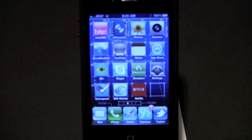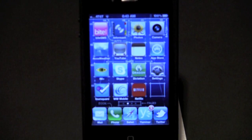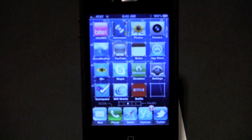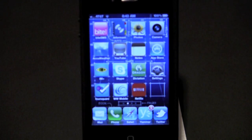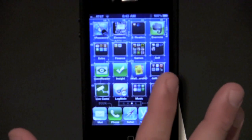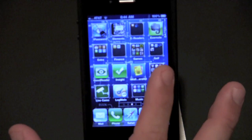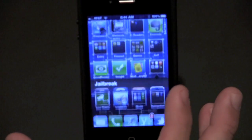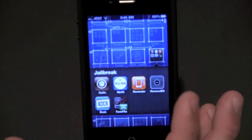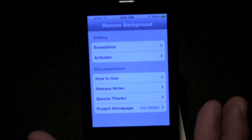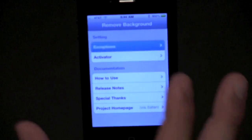Now the second part's optional. If you want to use Activator to invoke this utility, you can. I prefer to have it in SB Settings though. Once you have it installed, it'll actually show up as an application. And in there, you can set up rules and exceptions and things like that.